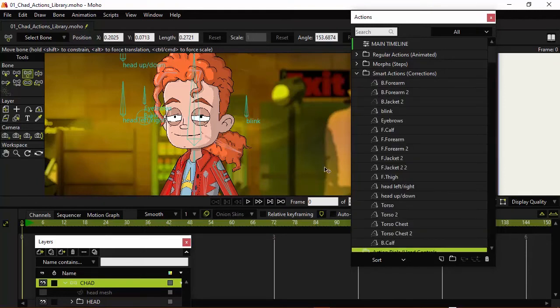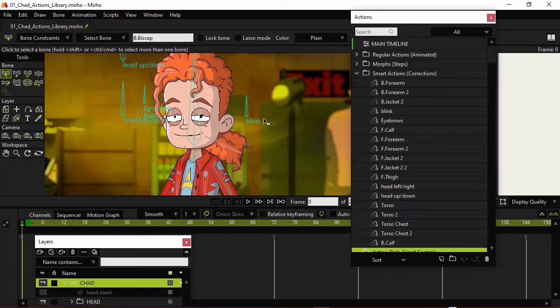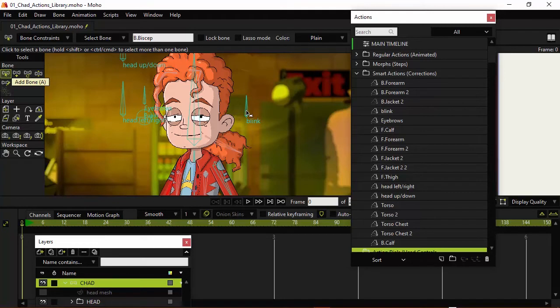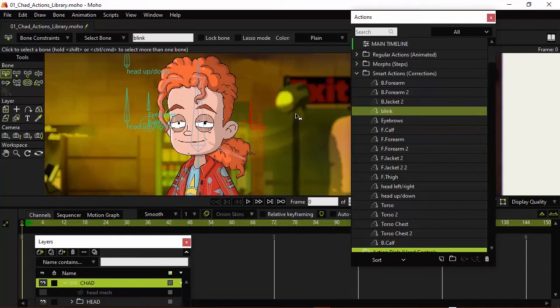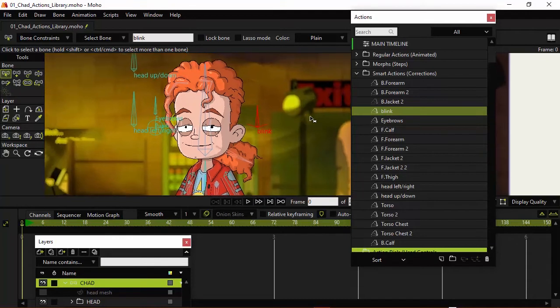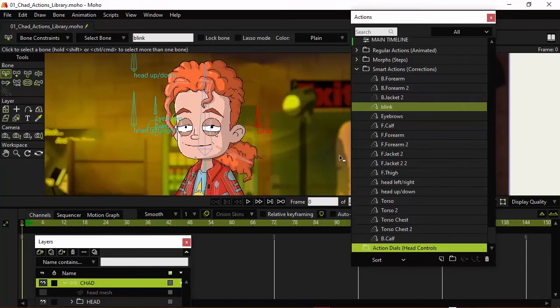Come over here to the Smart Actions and I can just break this apart really quick. And again, to make this easier, you can take the Select Bone Tool, B on the keyboard, and then just click on Blink as an example, and you'll see that it highlights it right there. And that's one of these Smart Actions that we're talking about, these Action Dials.